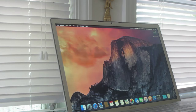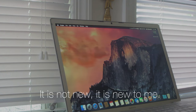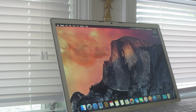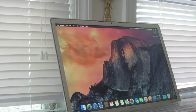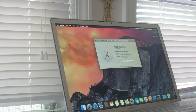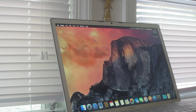This is a new MacBook I bought on Amazon — it was a real hassle getting this particular model. It's an early 2008 MacBook, 2.4 GHz Core 2 Duo, 4 gigs of RAM, NVIDIA GeForce 8600 GT with 256 megs of VRAM, and it's running Yosemite.